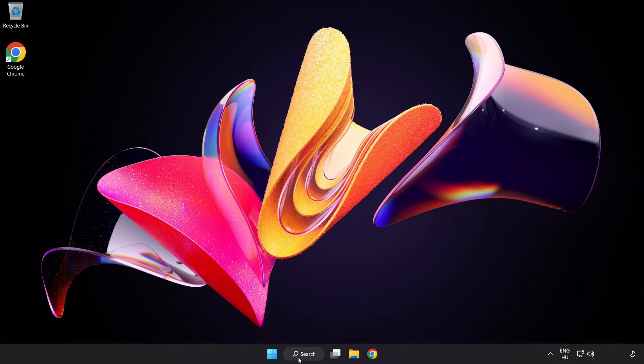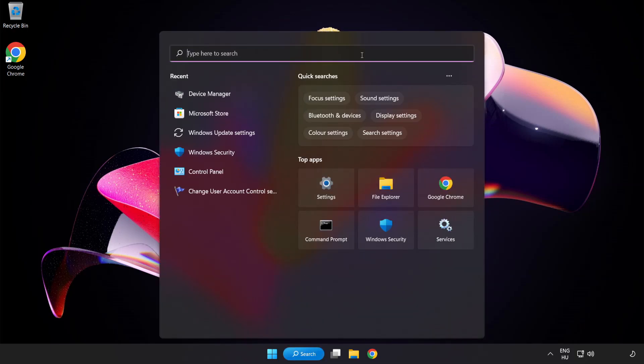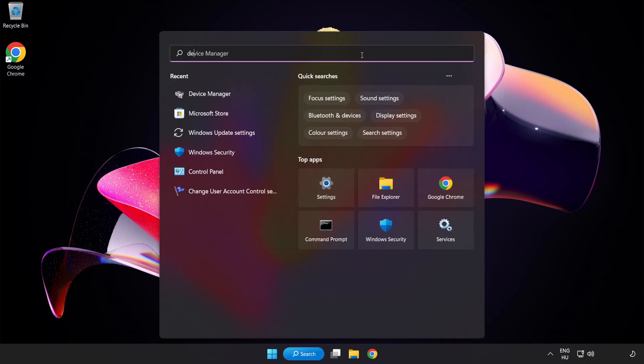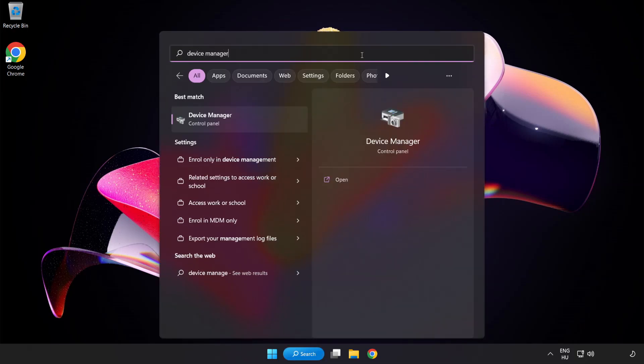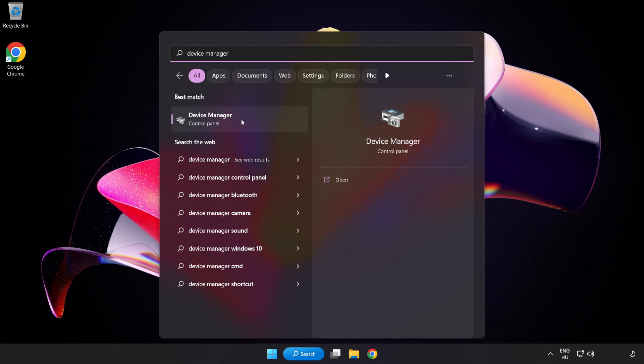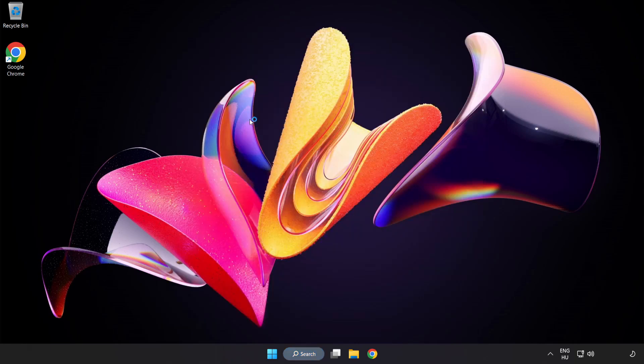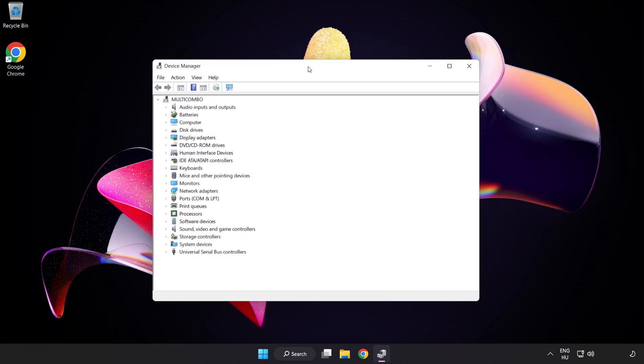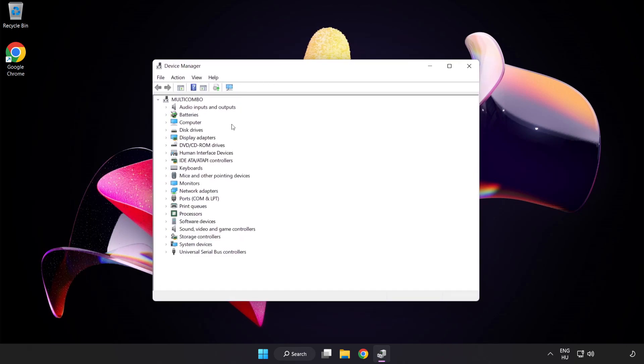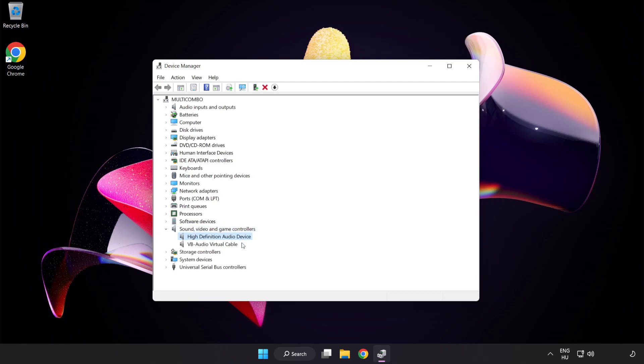If that didn't work, click Search Bar and type Device Manager. Open Device Manager. Click Sound Video and Game Controllers. Right-Click Your Used Audio Device and Update Driver.